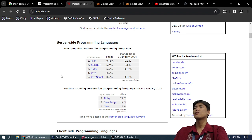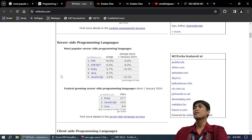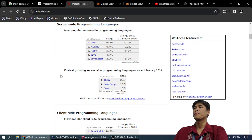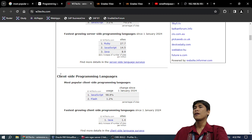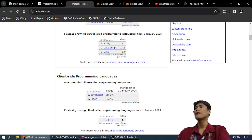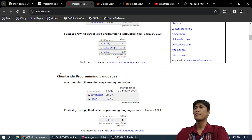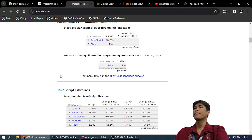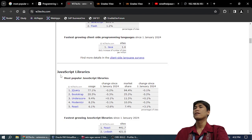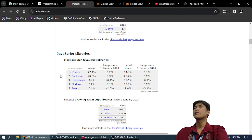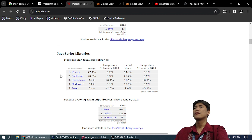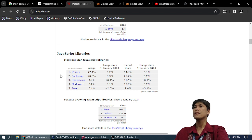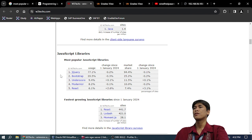27,000 sites. JavaScript 14,000 sites, Java. Client-side programming languages: JavaScript 98.8%, Flash 1.2%. Fastest growing client-side Java. It's not, I don't think it's growing, it's dying. JavaScript libraries: jQuery 77.1%, Bootstrap 20.5%, Underscore, Modernizr, React: 9, 8, and 6%. Fastest growing JavaScript libraries: React, 4,441.7% sites.